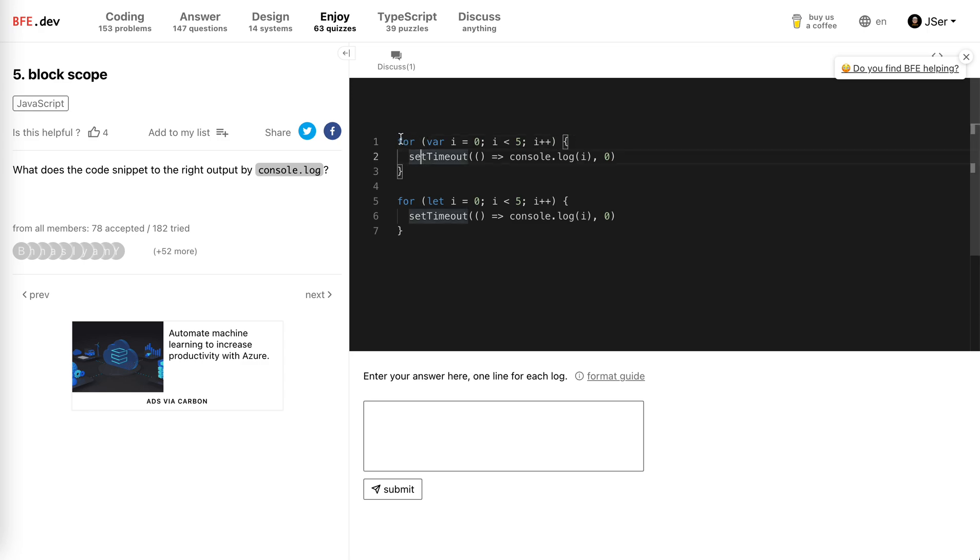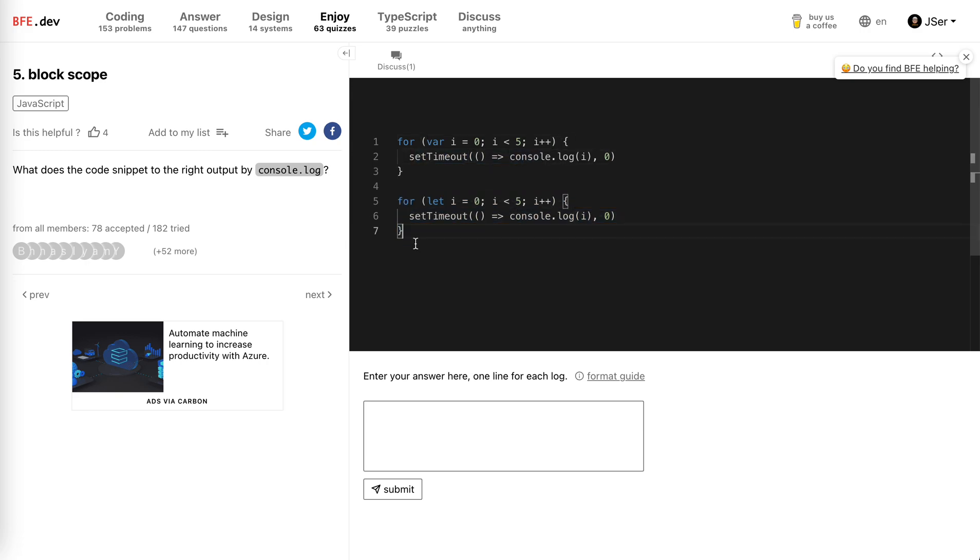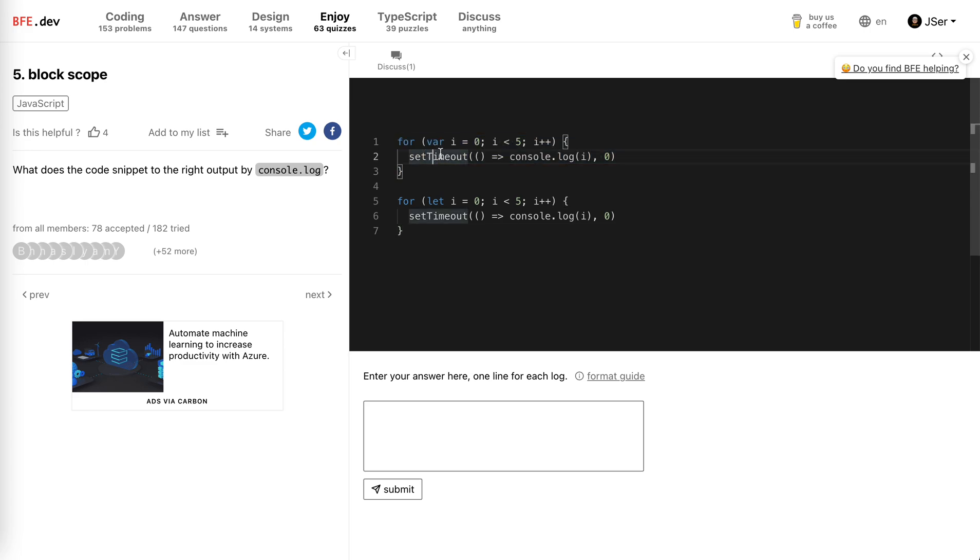So here is a for loop with var and a setTimeout that logs i. The other one is the same except rather than using var, we're using let. What's the result? For the first one, we obviously need to notice that var is different from let.